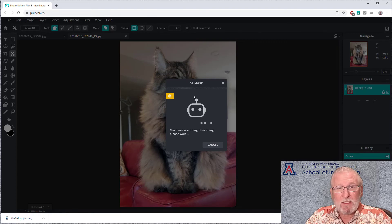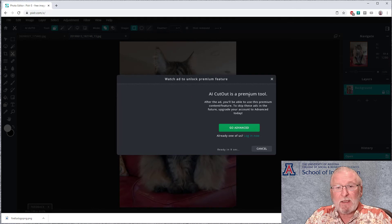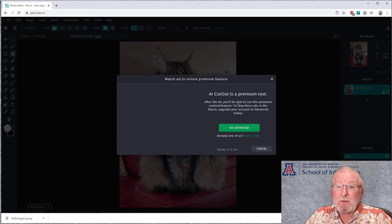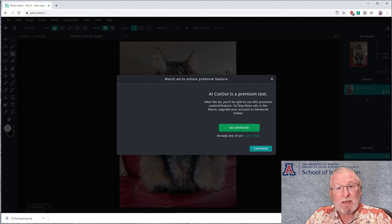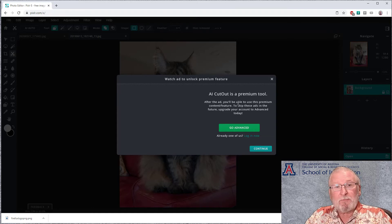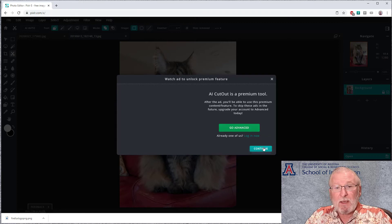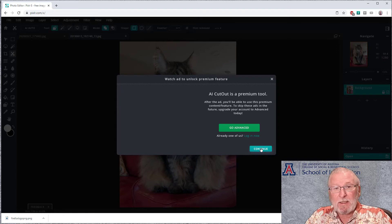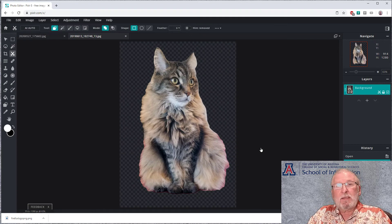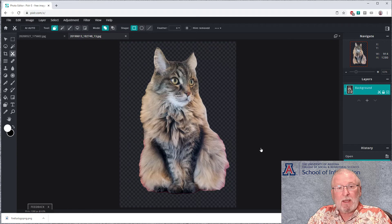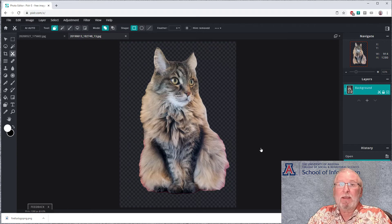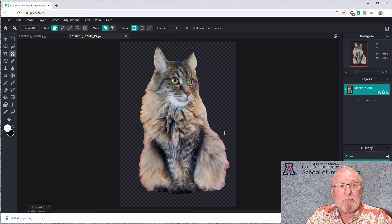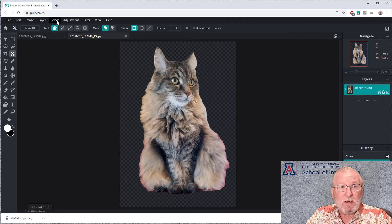And machines are doing their thing. Please wait. And it's going to do the calculation. It's a premium tool. After the ad, you'll be able to use this premium content feature. And if you want to skip the ads, you can upgrade your account. And so the ad is playing. I've got it blocked with an ad blocker just for purposes of this video. But you should be a good player and watch the ad. And then I'm going to go ahead and continue.